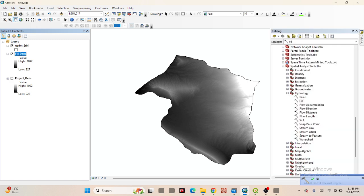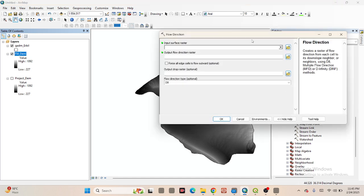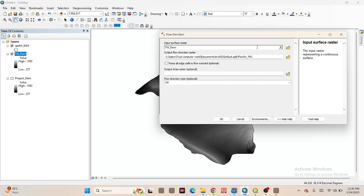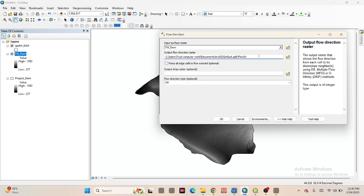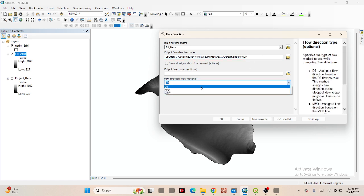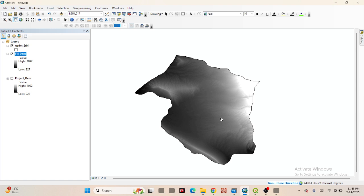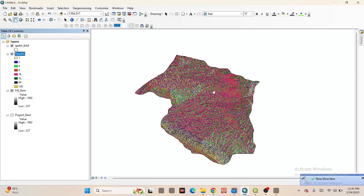After that we need to create the Flow Direction — same process. Click on Flow Direction, and for the input surface raster, call the Fill DEM. Put the file name as 'flow direction'. Keep the other settings as default — they are optional, not mandatory. Click OK. Now it creates the Flow Direction raster.